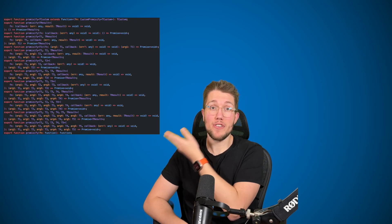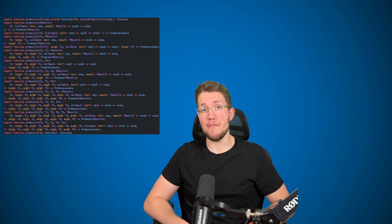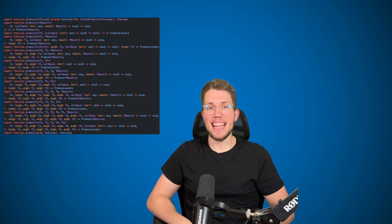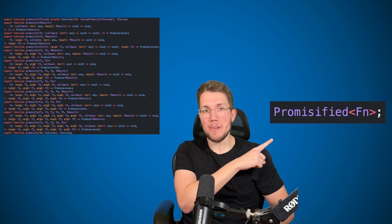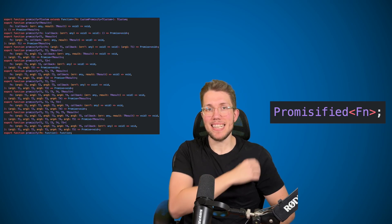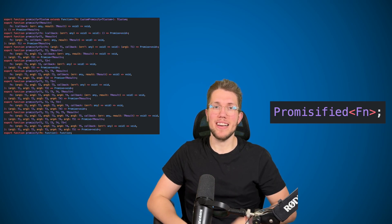The type definitions for Node's promisify function have two major flaws. Let's create proper typings in six lines of code.